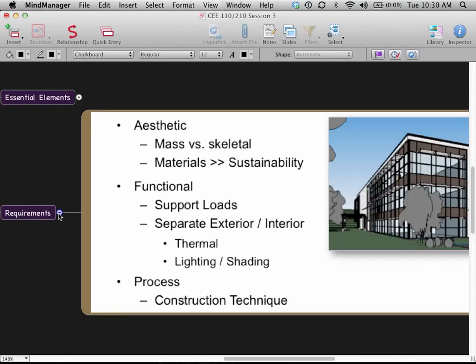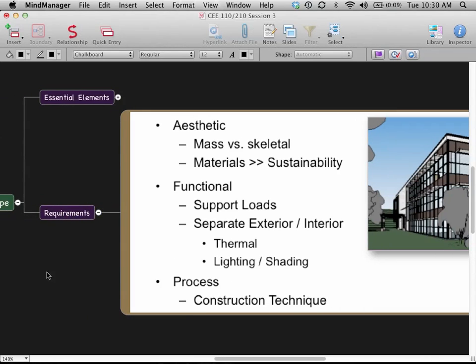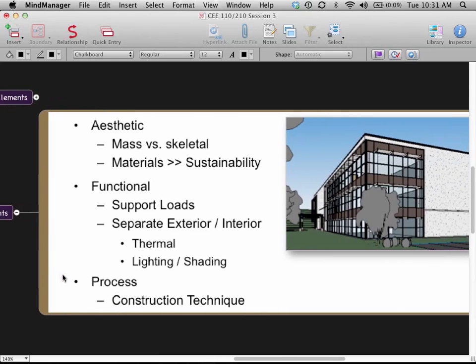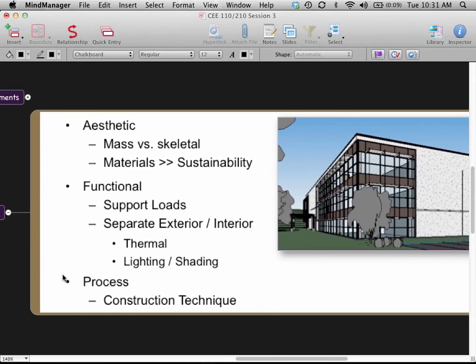In terms of what we're trying to do with the building envelope from a design standpoint, there's a lot to accomplish. On the architectural side, we play with the materials, the forms, and the balance between solids and skeletals to create a good-looking building that also performs very well. We need to think about how the materials will affect appearance, as well as sustainability and the overall performance of the building.